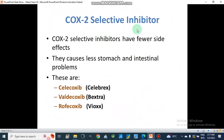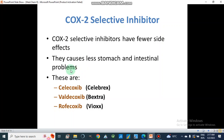COX-2 selective inhibitors are important because we need to inhibit COX-2 to reduce inflammation. These inhibitors have fewer side effects and cause less stomach and intestinal problems, because COX-1 — which protects the gastrointestinal mucosa — is not inhibited. Examples of COX-2 selective inhibitors are celecoxib (Celebrex), valdecoxib (Bextra), and rofecoxib (Vioxx).